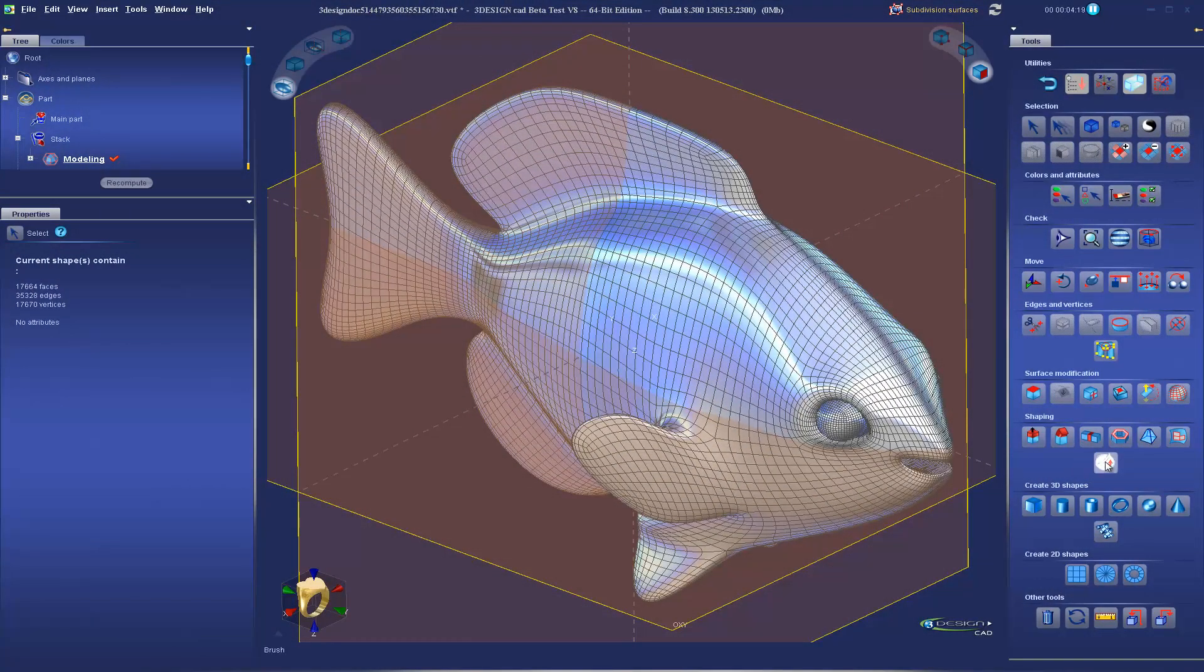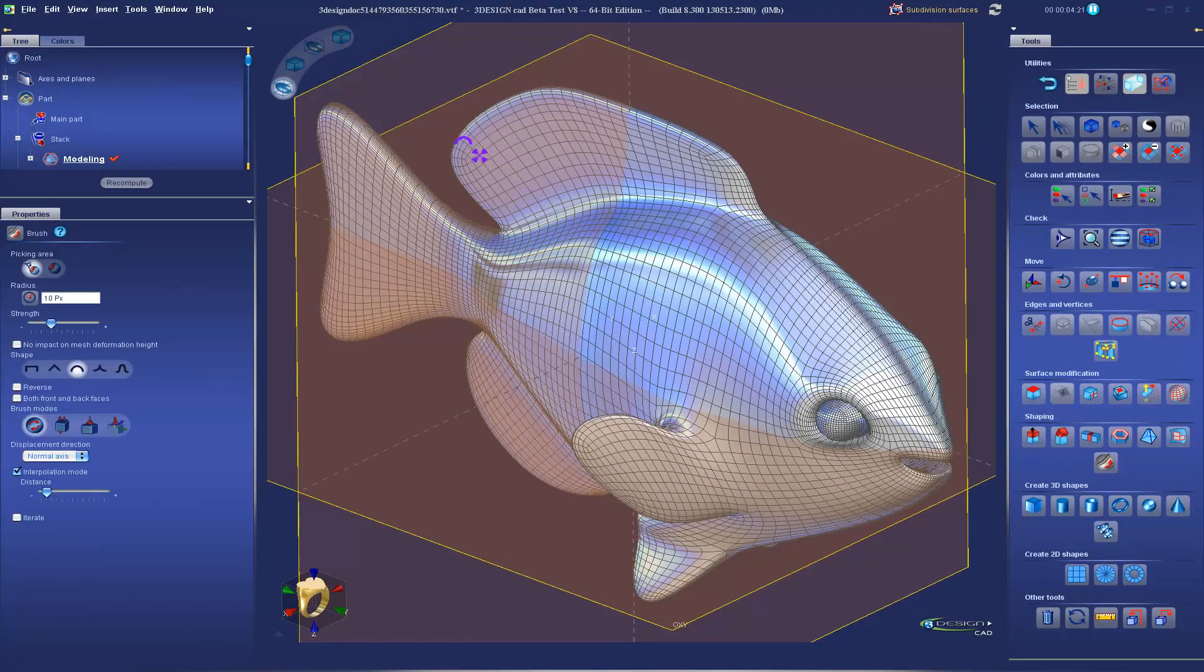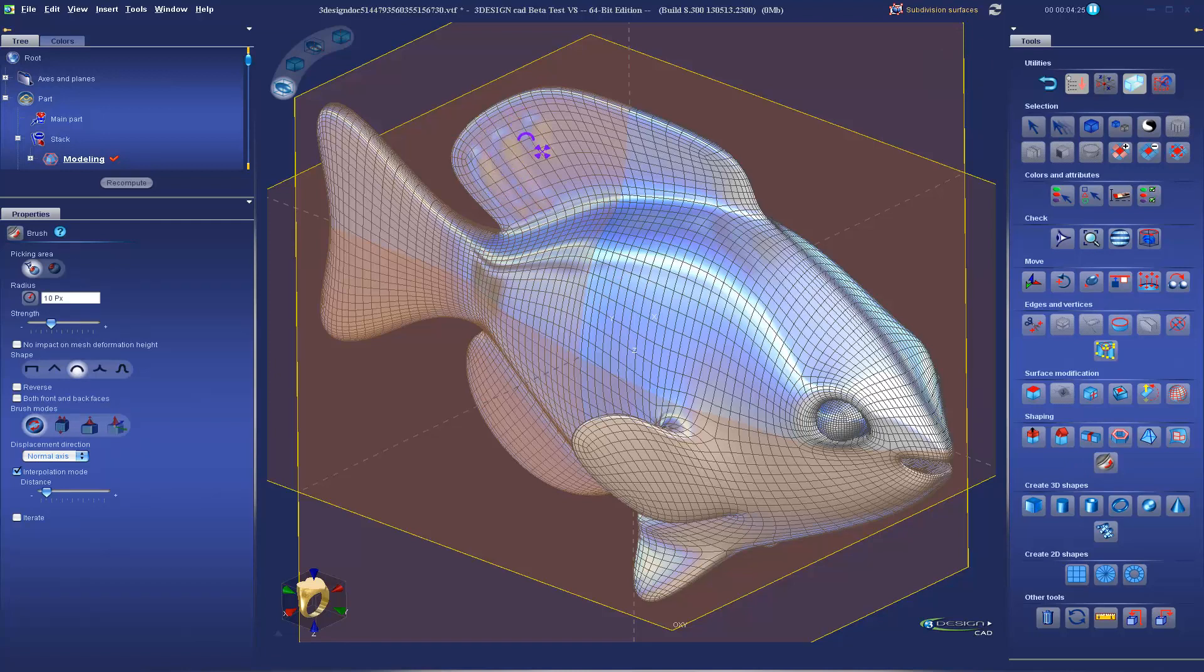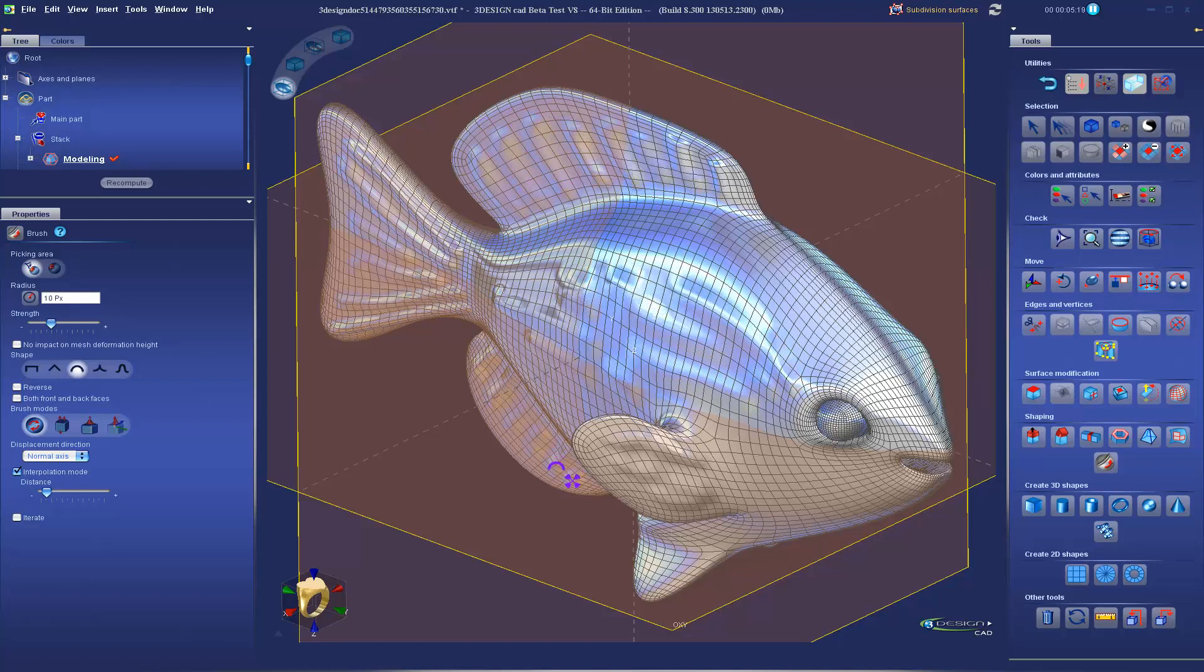The all new brush tool allows you to model intuitively by brushing details directly on the model surface. Other brush modes allow you to smooth the surface or pull details out of the mesh.